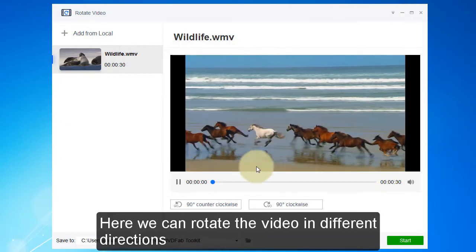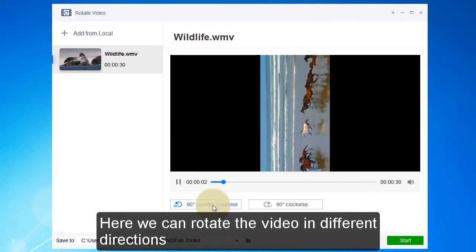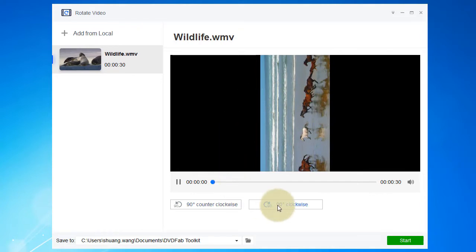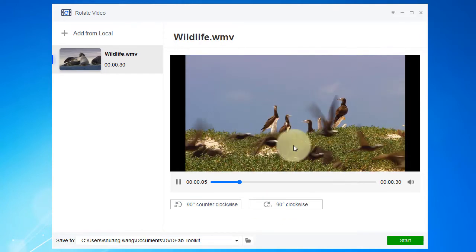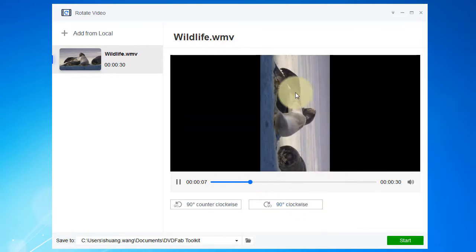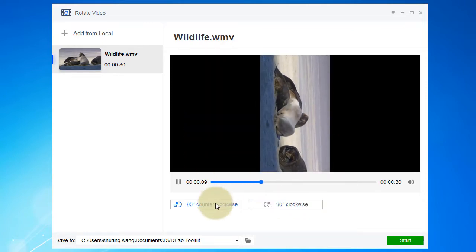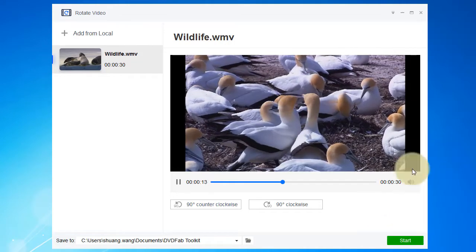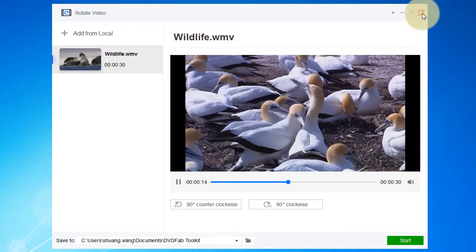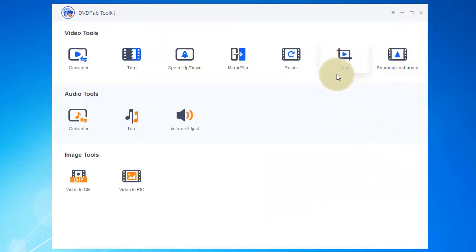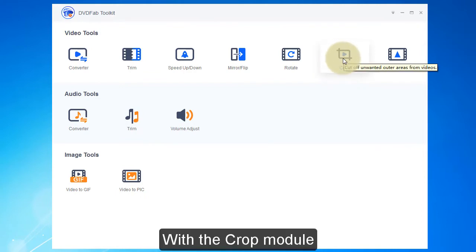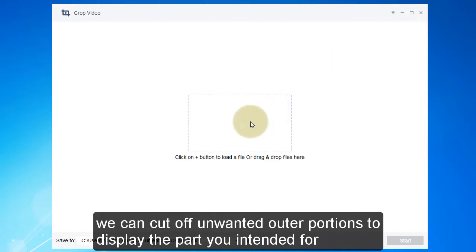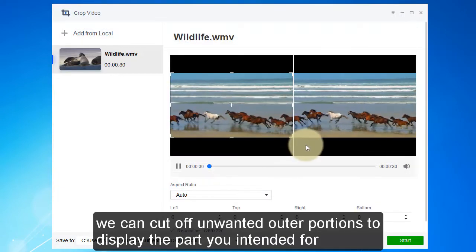Here we can rotate the video in different directions. With the crop module, we can cut off unwanted outer portions to display the part you intended for.